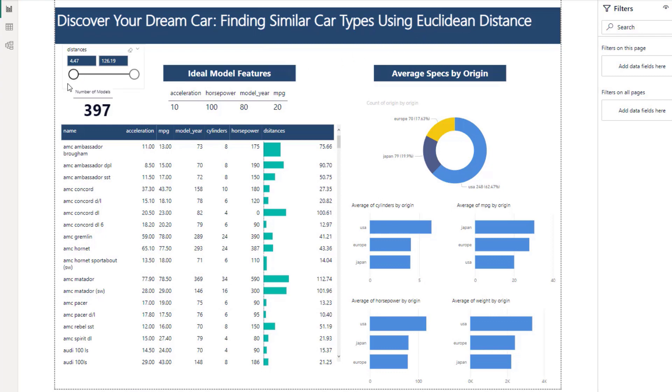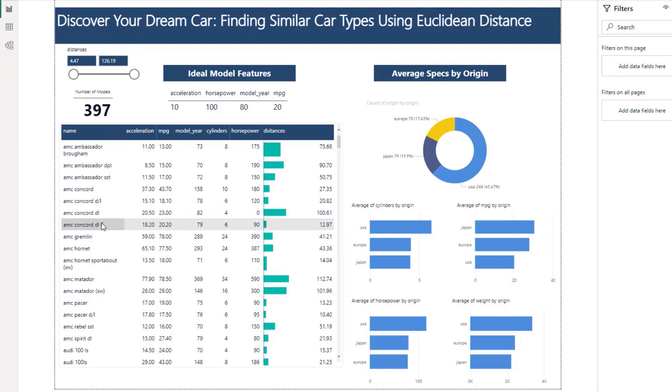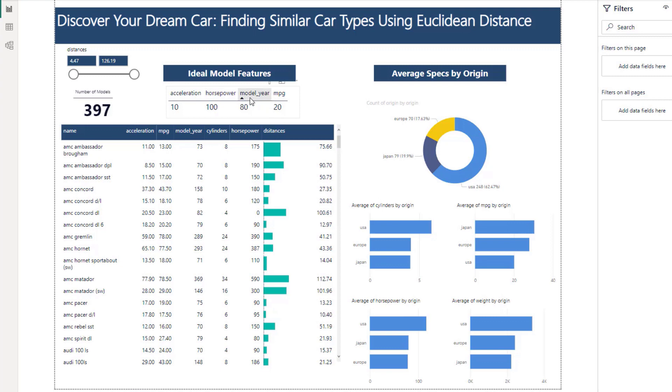So as you see here we have 397 models in our data set. Our ideal features would be an acceleration of 10, horsepower of 100, model year of 80, and an MPG of 20.